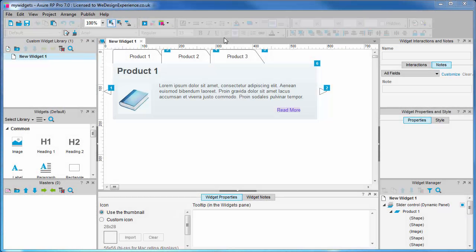We have opened the custom widget library file from the last video, and in this video we're going to look at the import from RP file feature of Axure. This is an important feature because often you will find you have objects in one project that you want to use in a new project.